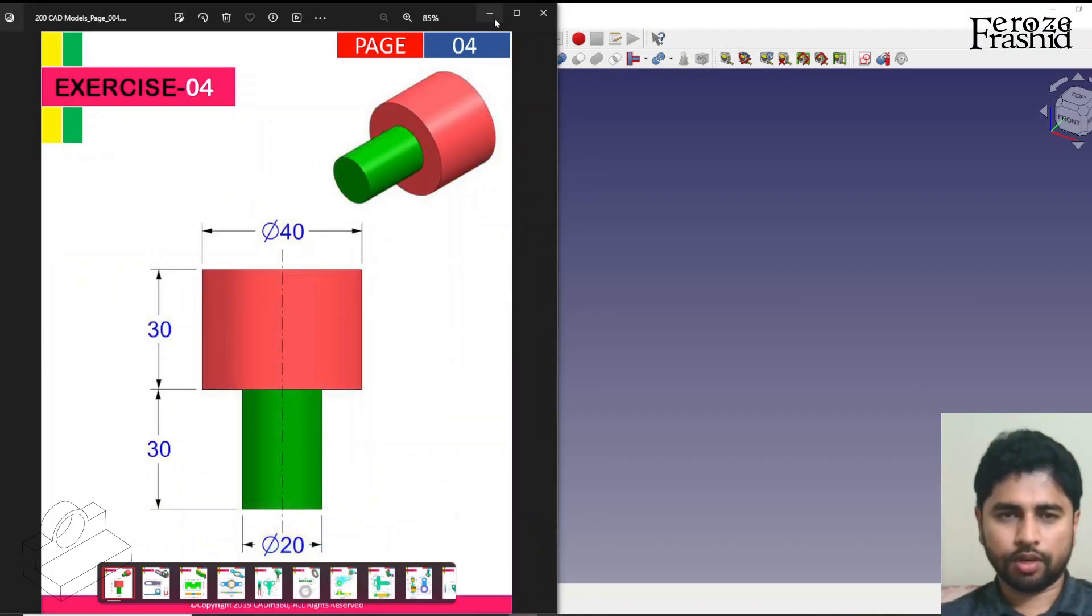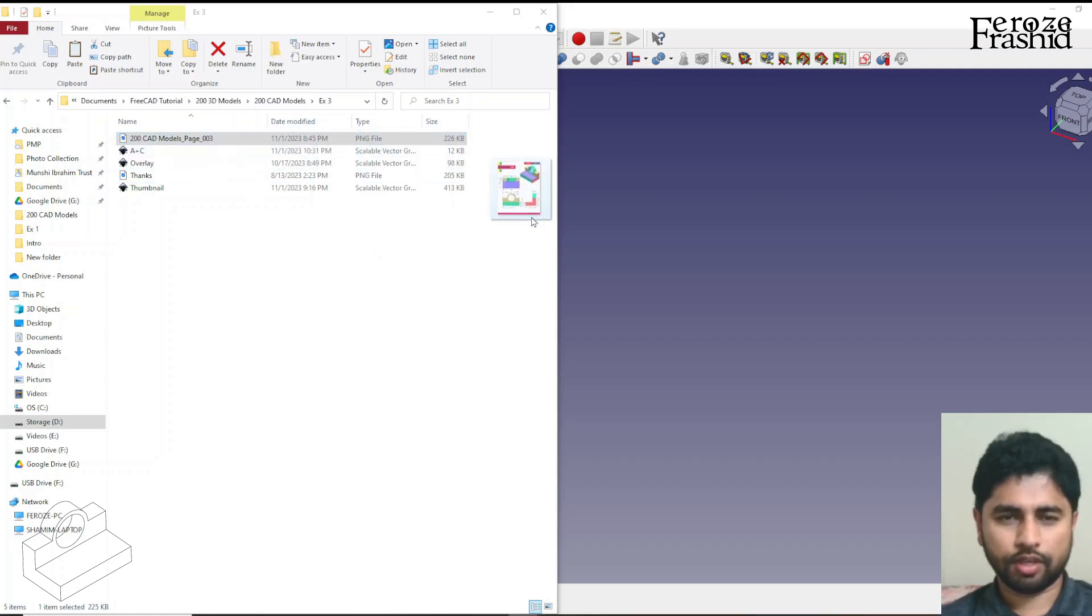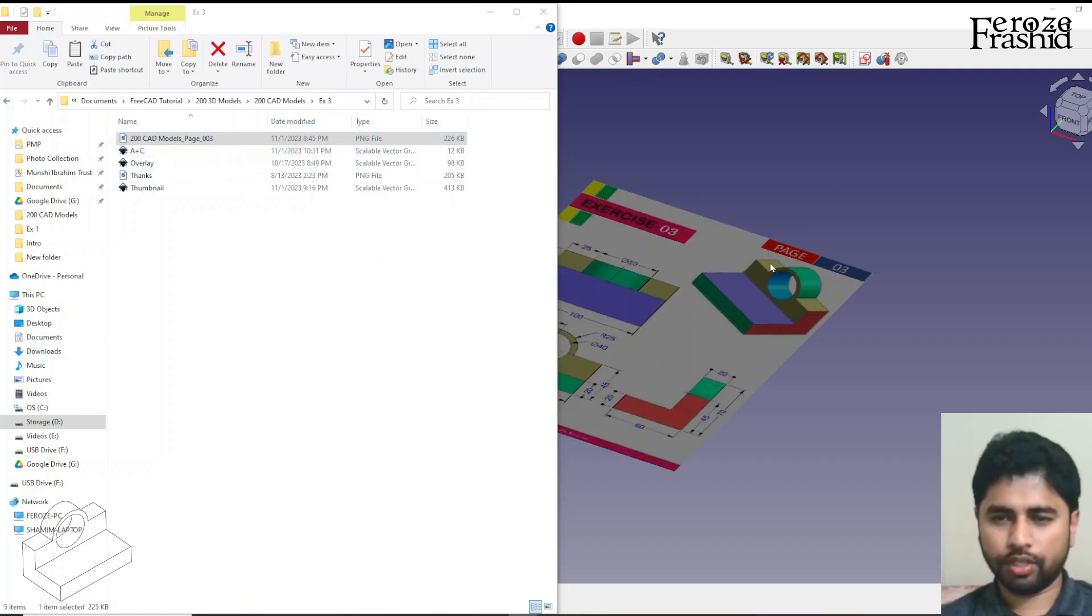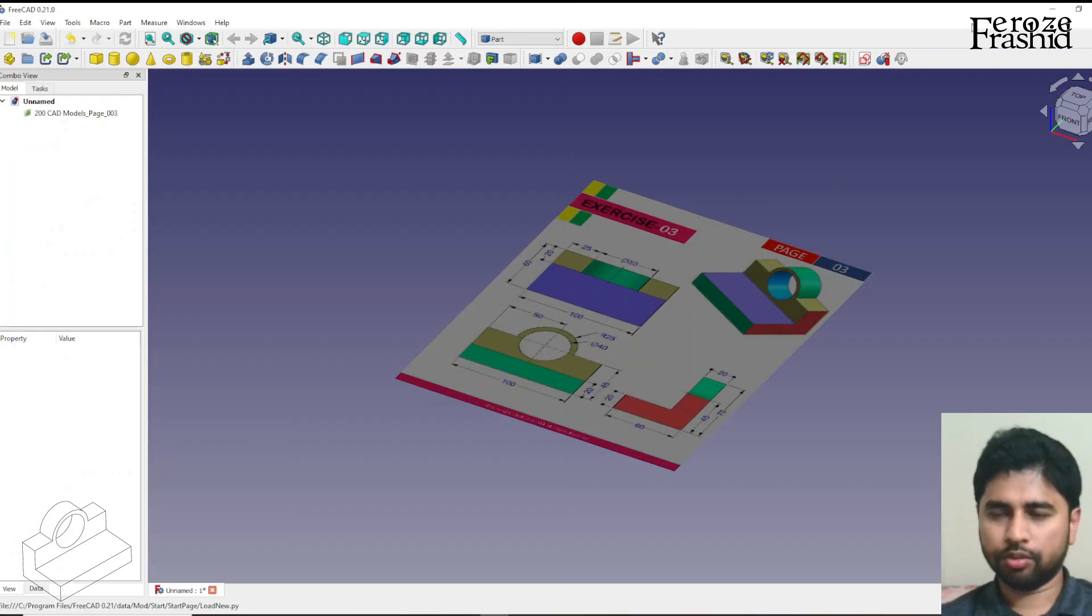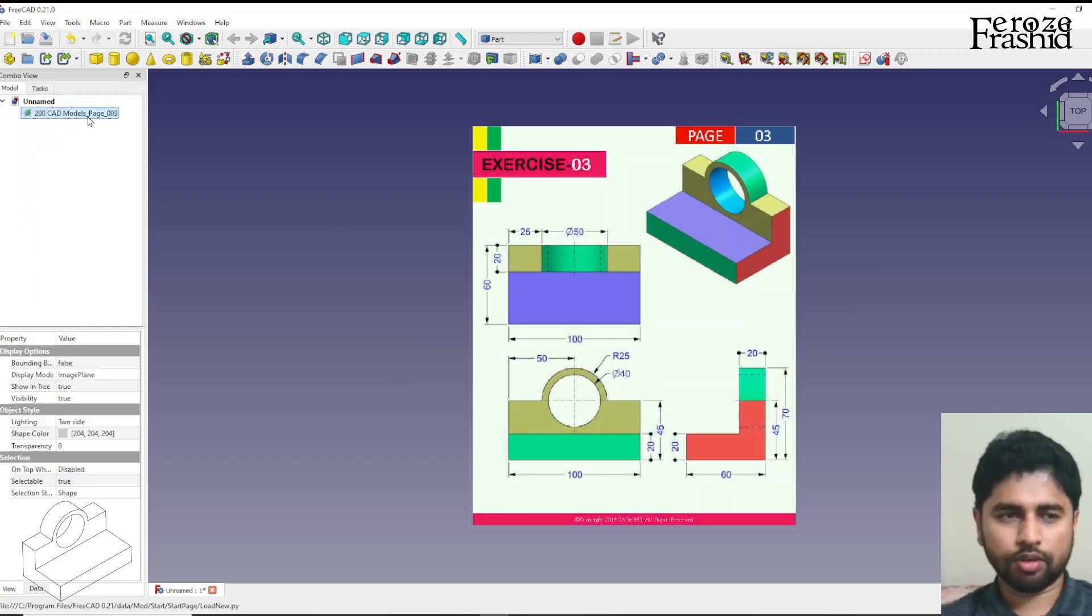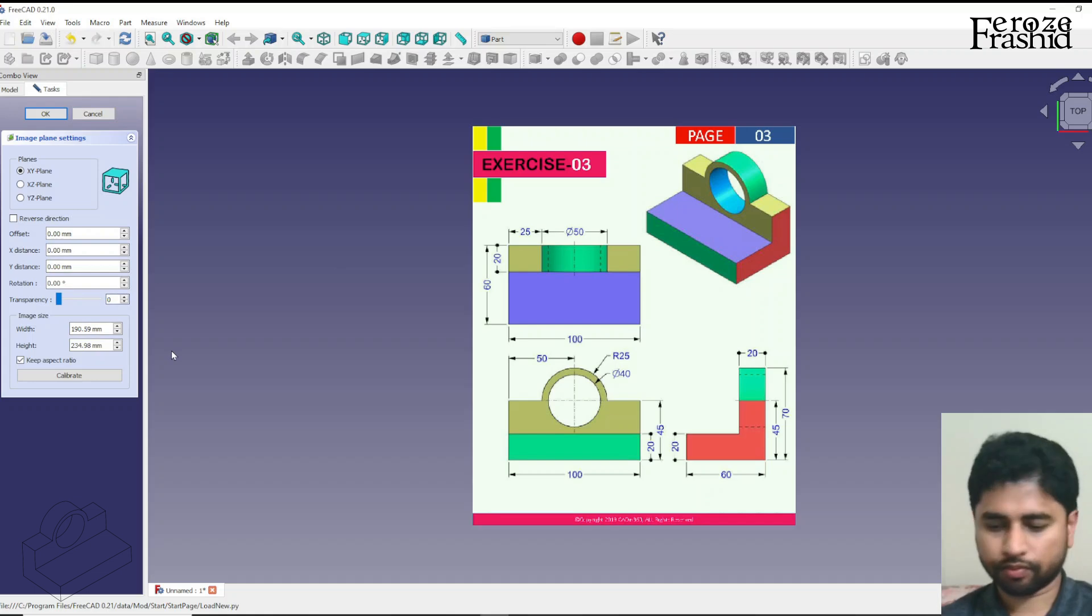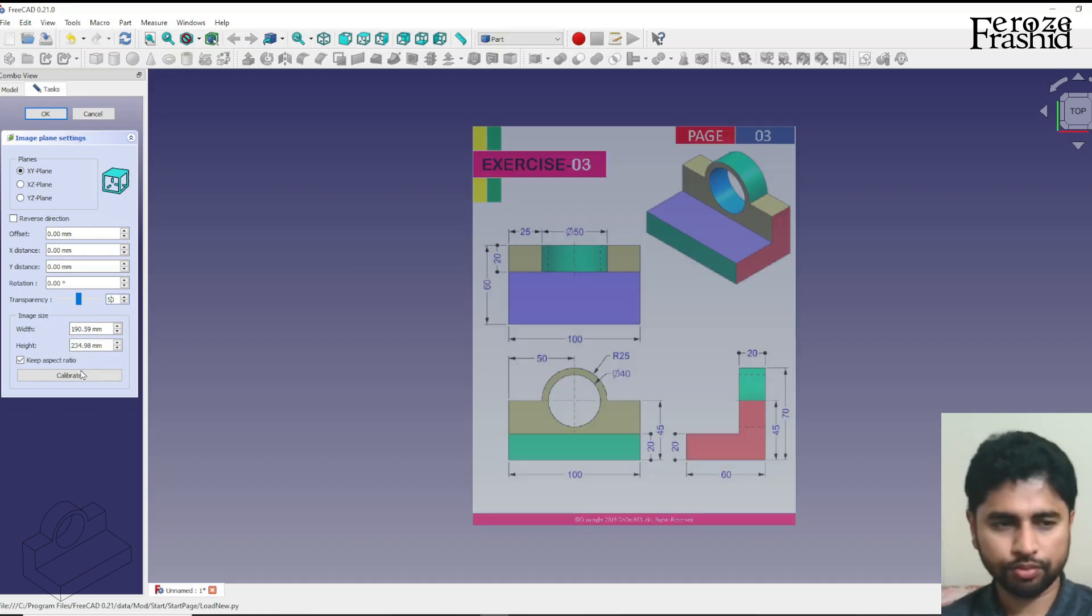So we have exercise 3 pulled into FreeCAD and I'm just gonna go ahead and process that real quick.